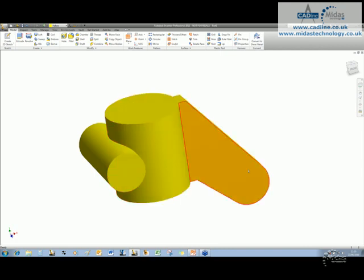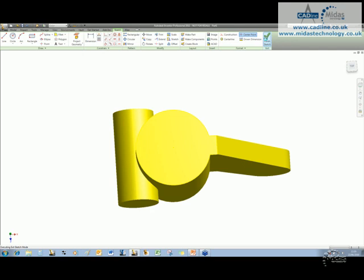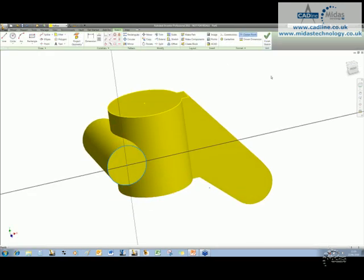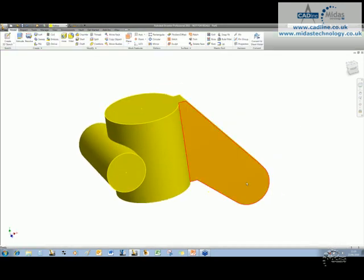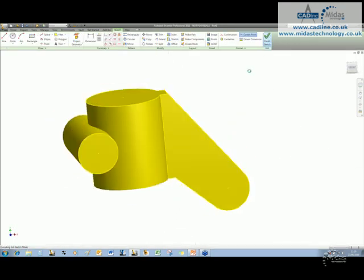I'm going to put some holes through this component, so I'm very quickly going to just create some new sketches, and the center points that I get from these sketches would be what I'll use to place the holes.